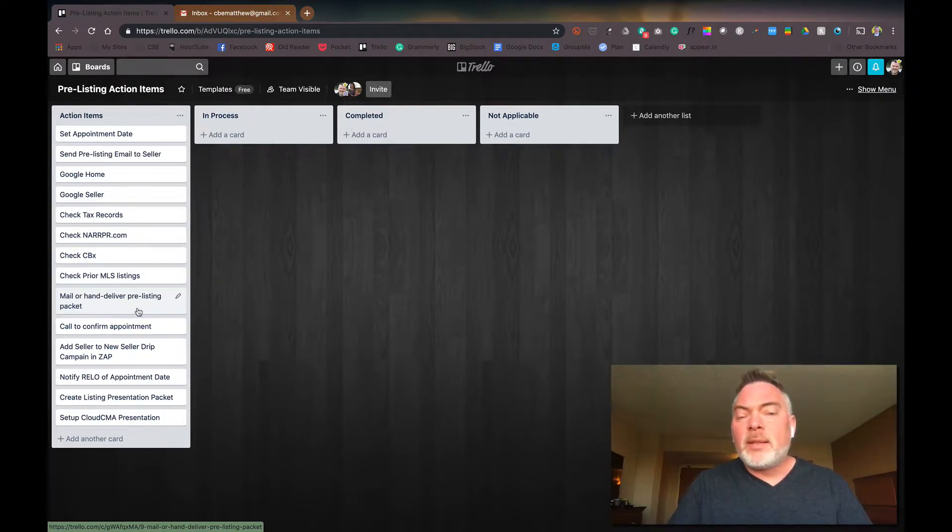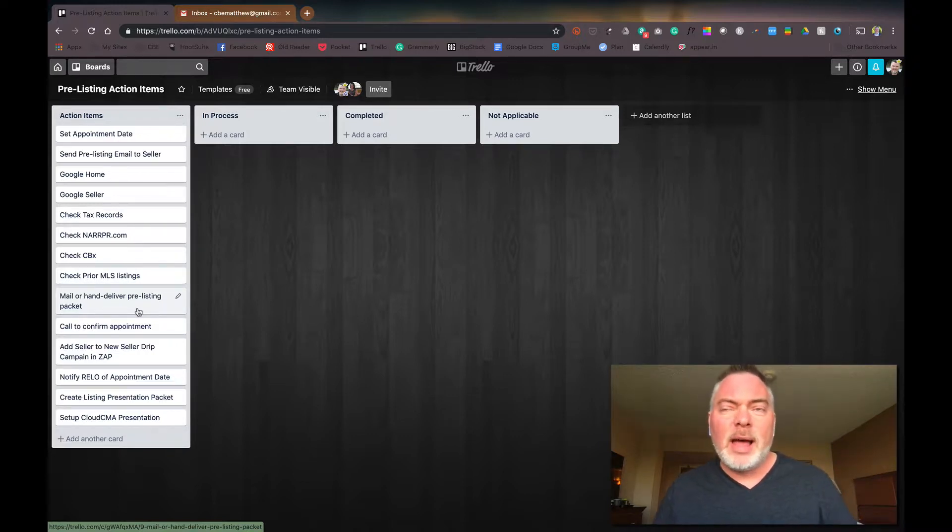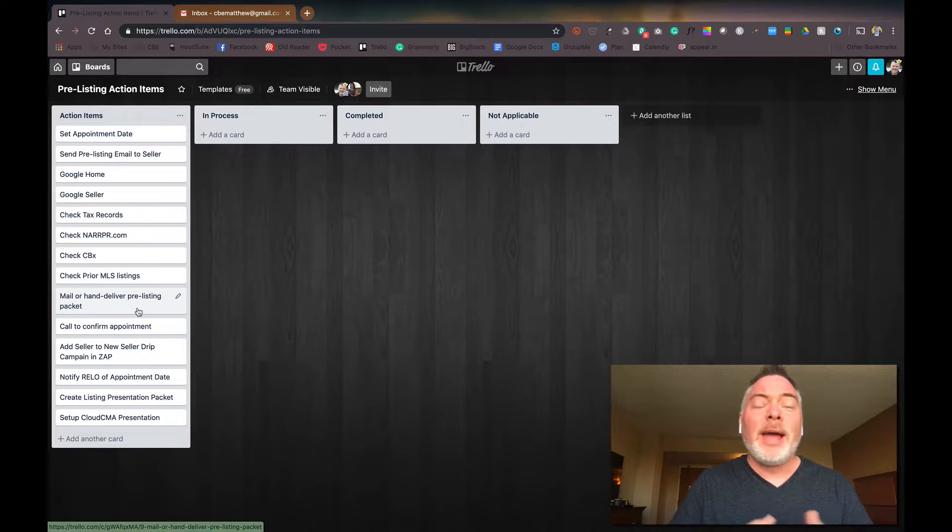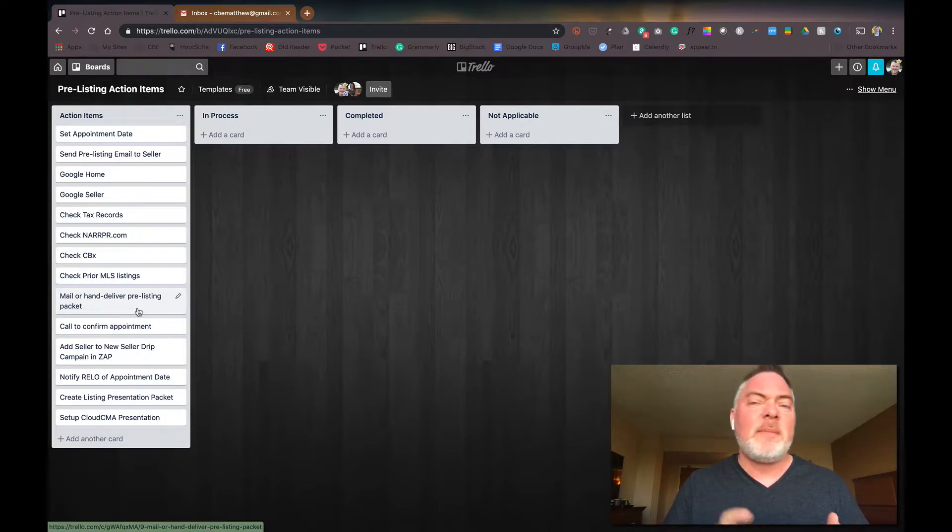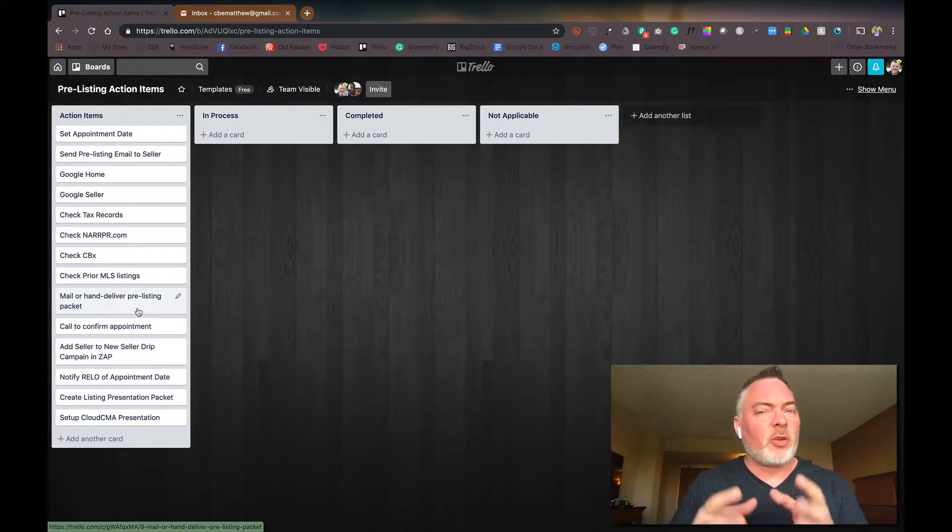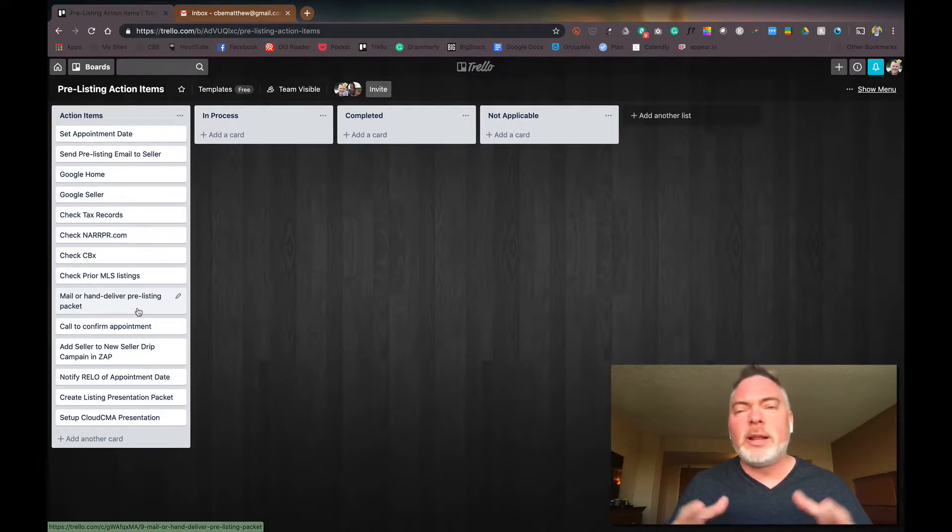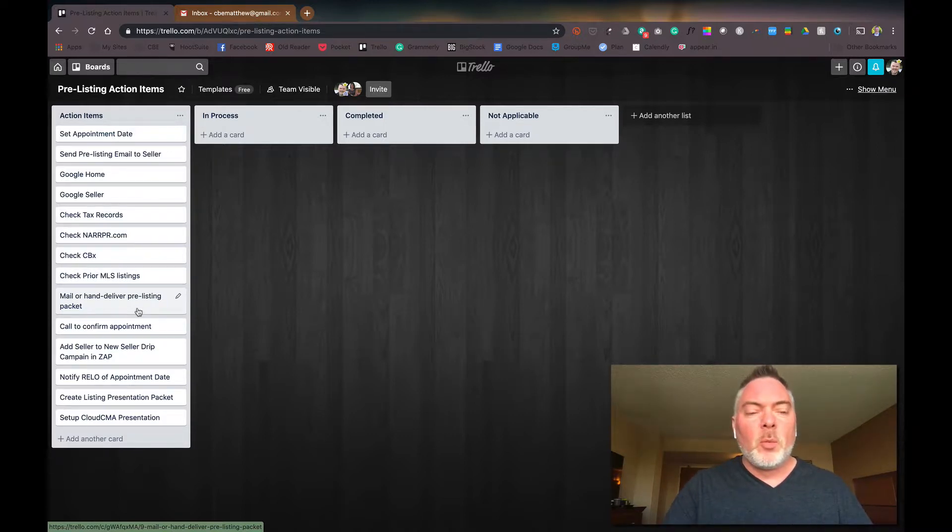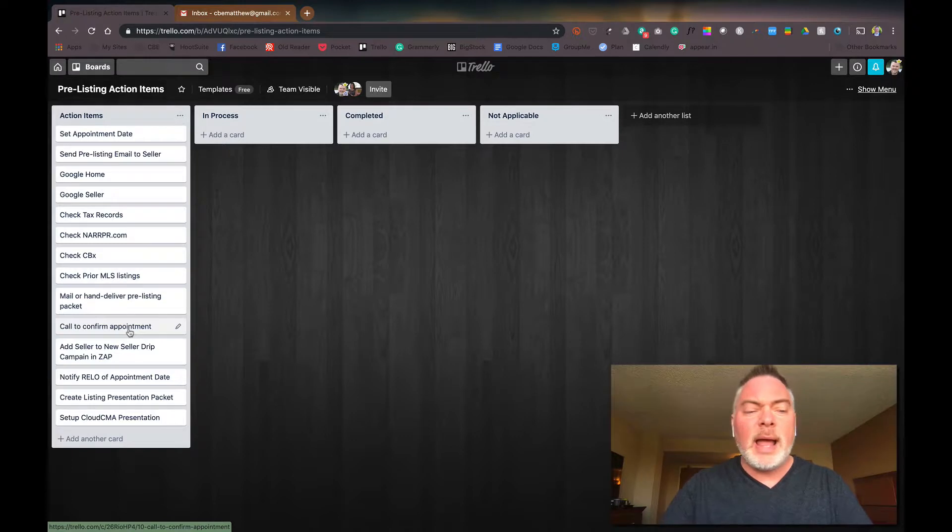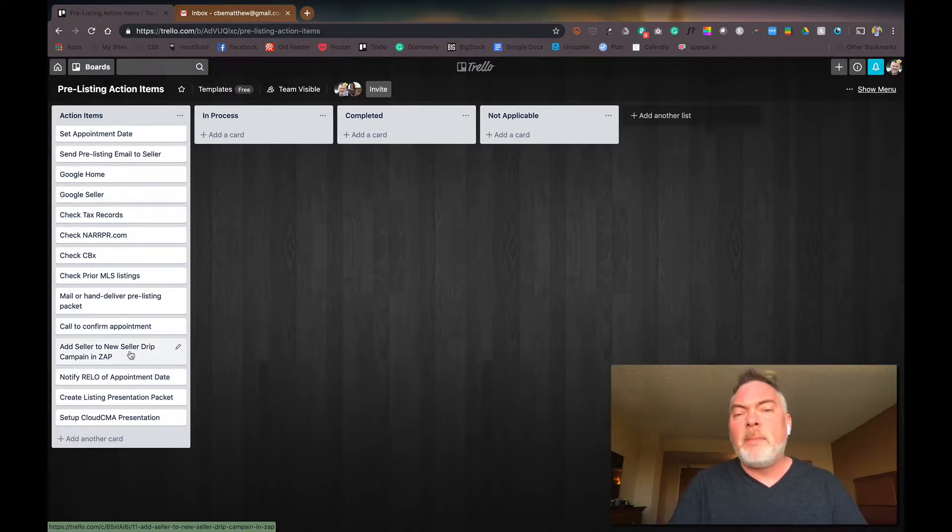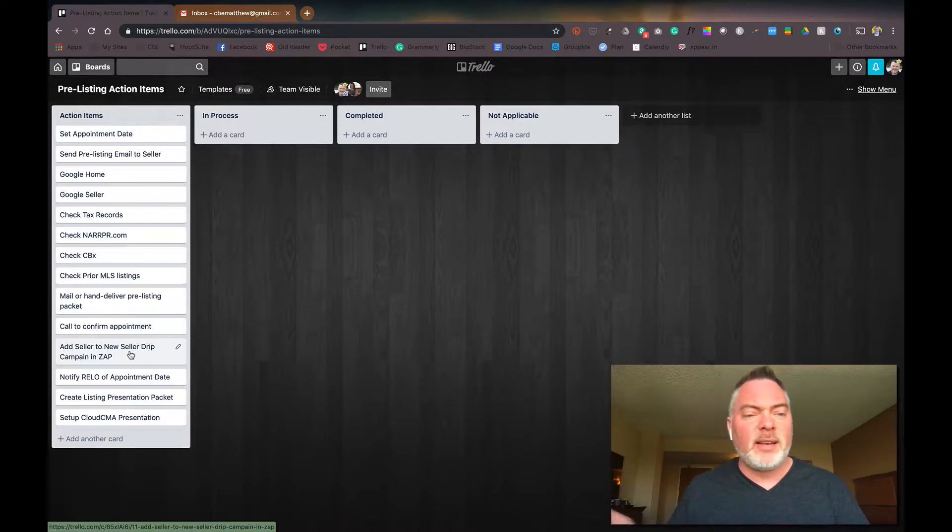You should have a pre-listing packet already ready, whether a digital or a printable or hand-held version, analog version, that you can either hand deliver to them or mail out if you have time and if they're at another location. Those pre-listing packets are really important and we'll do other training and tutorials about what should be in those at a later time. We're going to make sure we call to confirm the appointment about a day beforehand, make sure we put them in a drip campaign designed for new sellers leading up to the appointment and then afterwards until they sign the listing agreement.